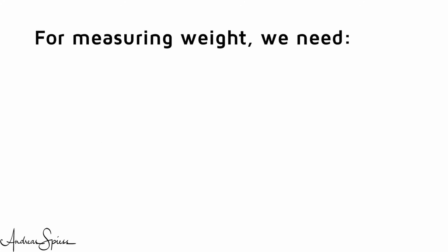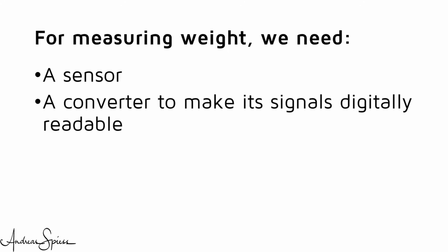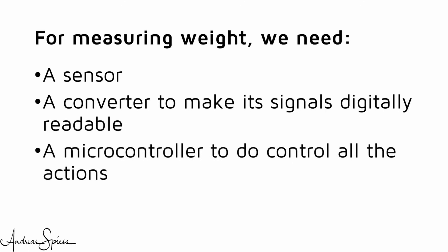For measuring weight, we need three things: a sensor, a converter to make its signals digitally readable, and a microcontroller to control all the actions.